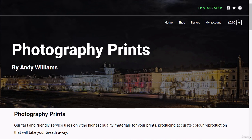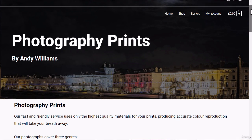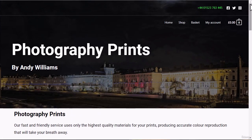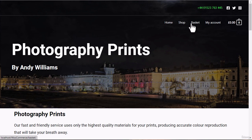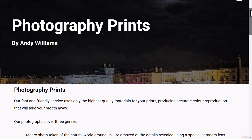This is the site, or one very much like it, that we're going to be building in the course. The idea is that I am an amateur photographer and I wanted to sell some of my prints. We've got a number of images on this site for sale in the shop. On the home page you can see we've got a contact number at the top, social icons, links to the shop, basket, account, and a running total.